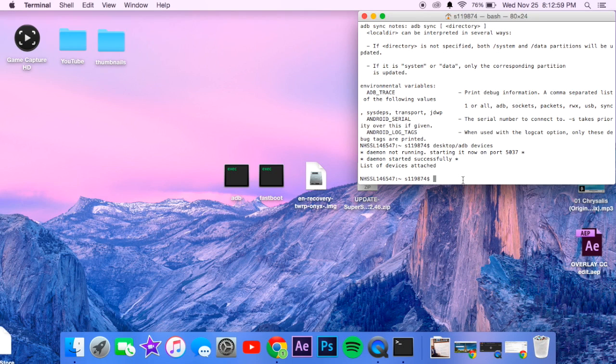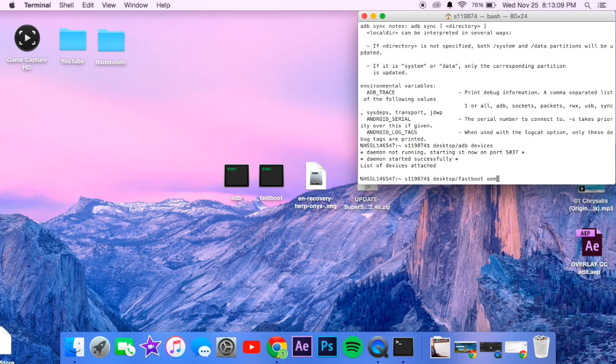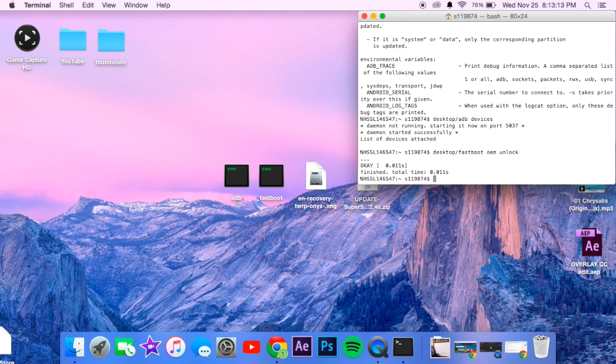So now we're going to type, you can ignore the desktop part, so fastboot OEM unlock. There you go, that's what it looks like. Now your phone should reboot.